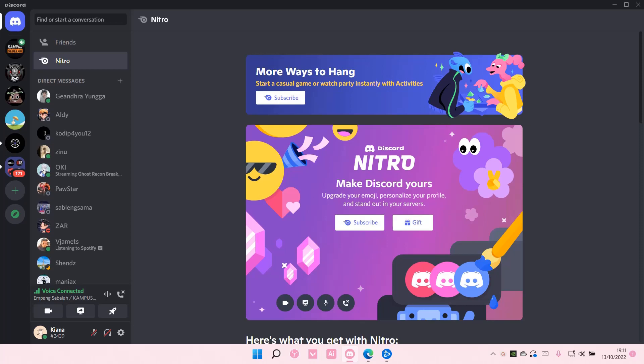Hey guys and welcome back to this channel. In this video, I'll be showing you how you can allow friends to join the game you're playing on Discord.